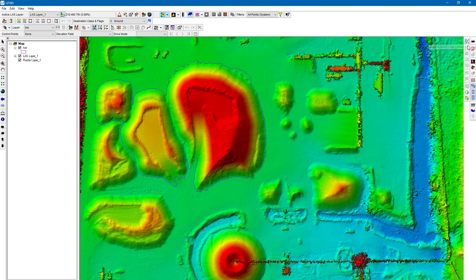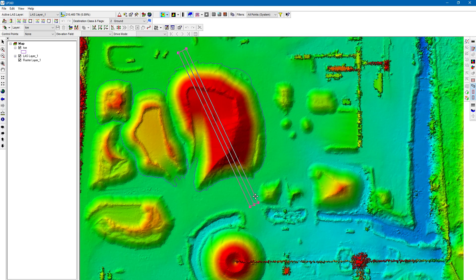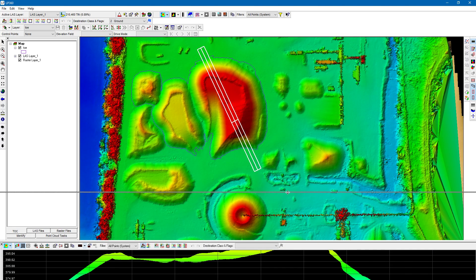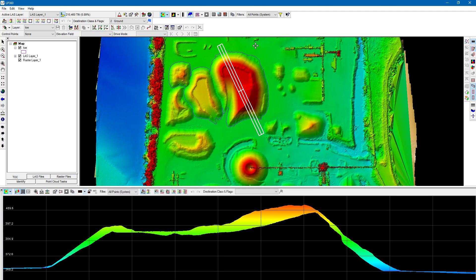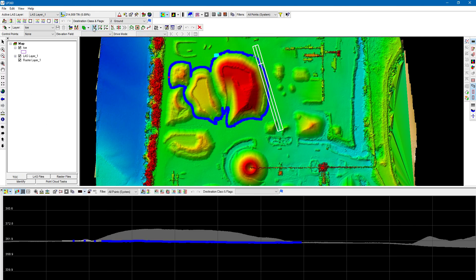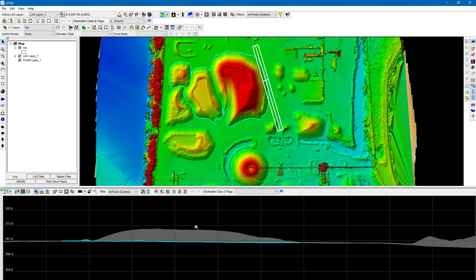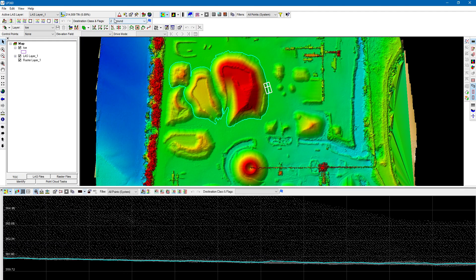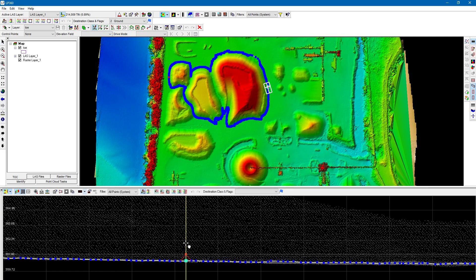Now let's draw a profile line — left-clicking on one side, left-clicking on the other side to determine width, then left-clicking again to finish. Let's make it along the edge of the feature to get as many points as we can. Using 'Select and Edit Vertices' shows the individual vertices. In the profile view, I can see all those individual vertices and move them up and down.